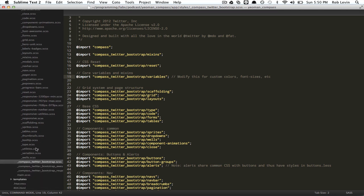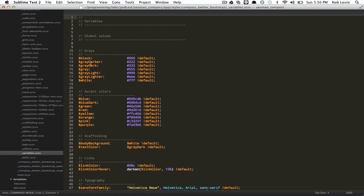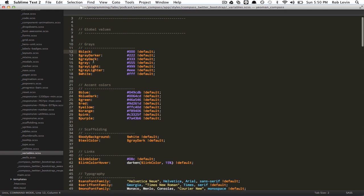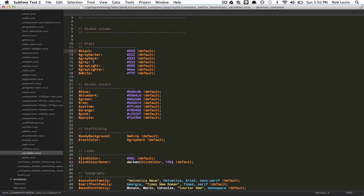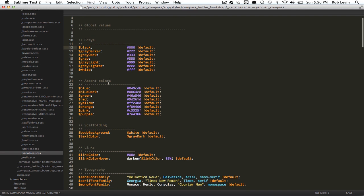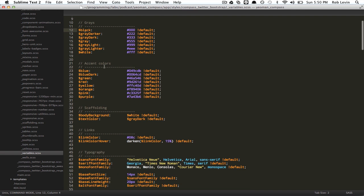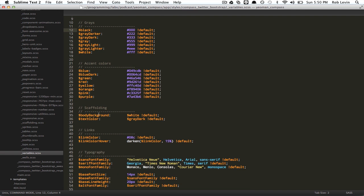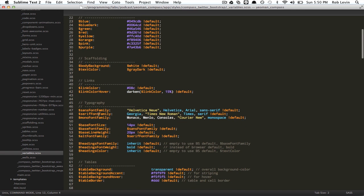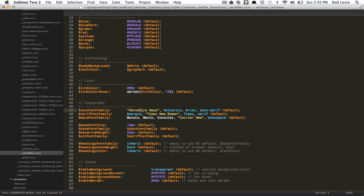For example, if we open up the variables, you can see black is defined, so they can use that throughout the SASS as a variable, gray darker, gray dark, accent colors, scaffolding, typography, sans font family. So that's your main font family, and then the serif font family, and then mono font families, probably for the pre's for when you're doing code.